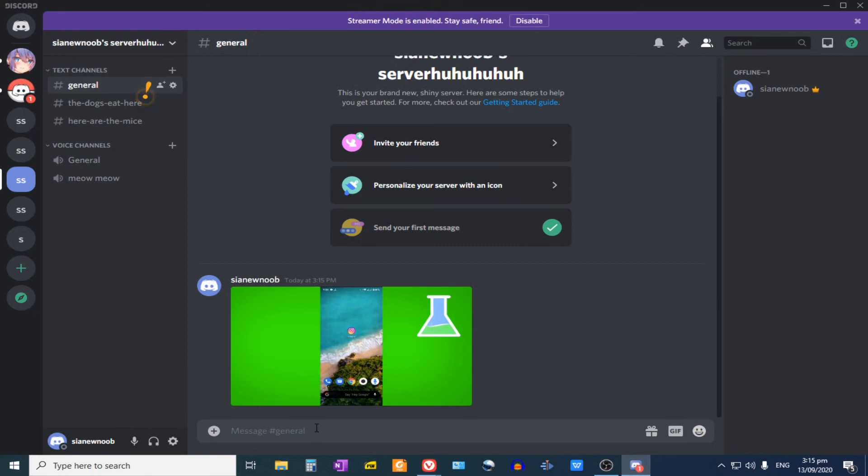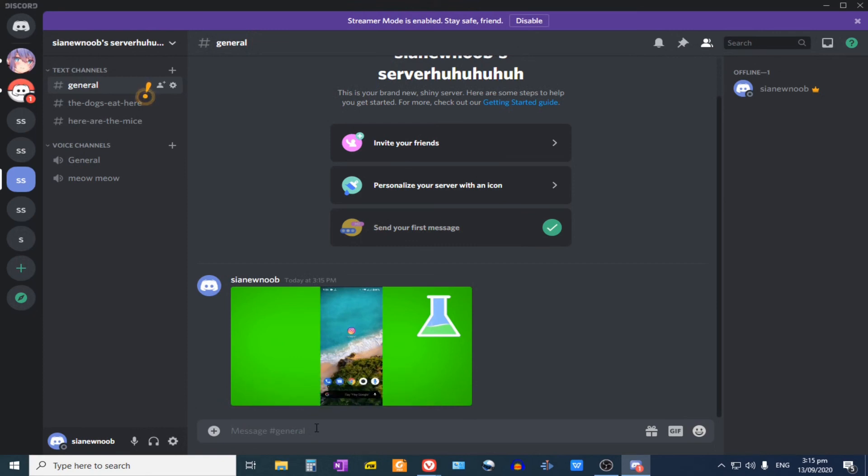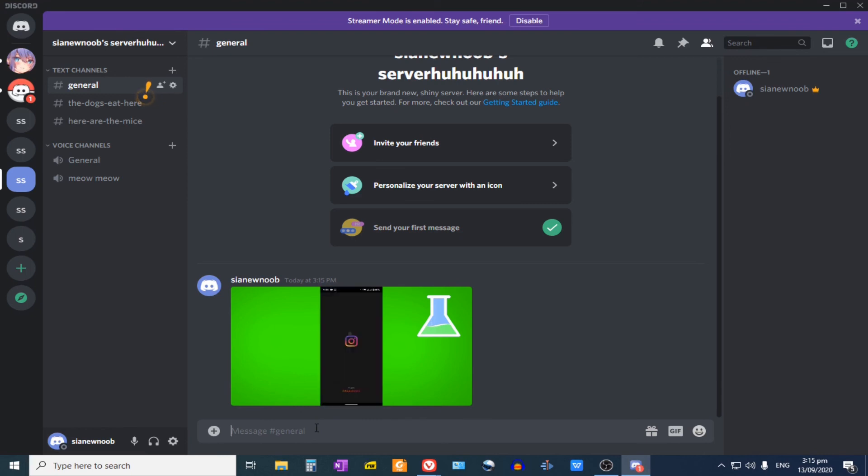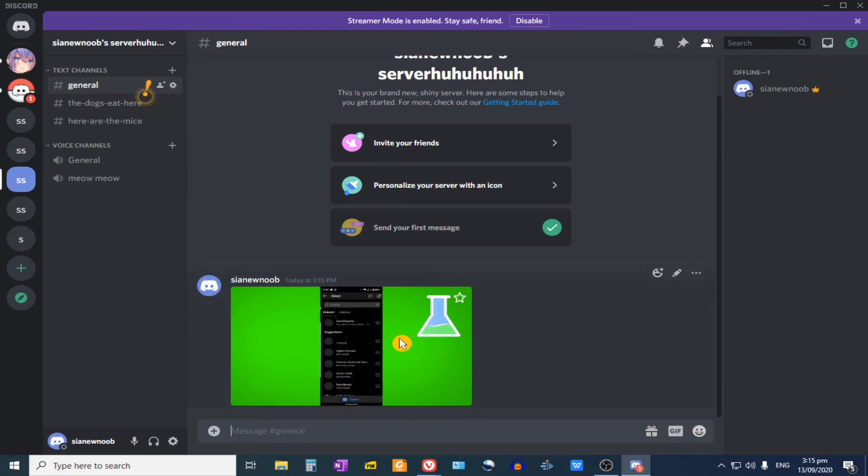And as you could see, the video is there. It's playing without sounds. It's like a GIF file. So that is how you upload large files on Discord.